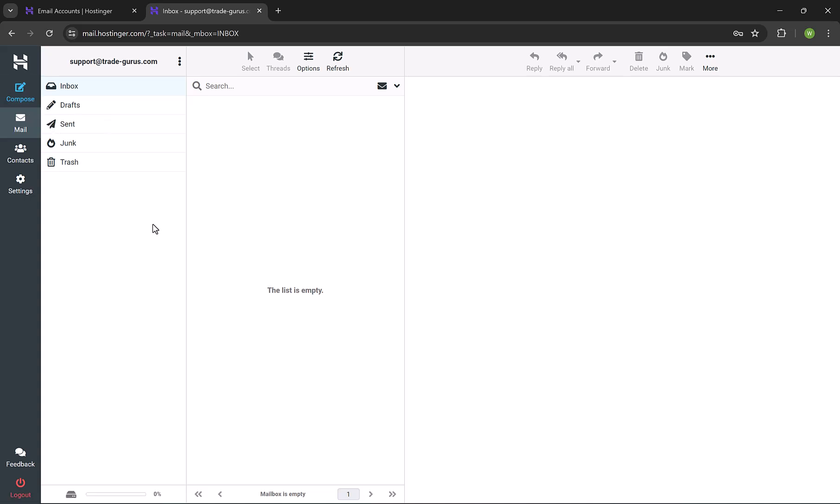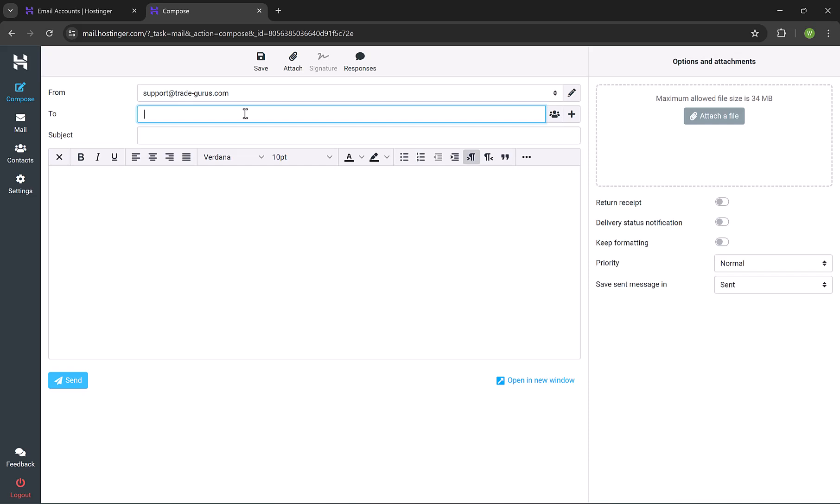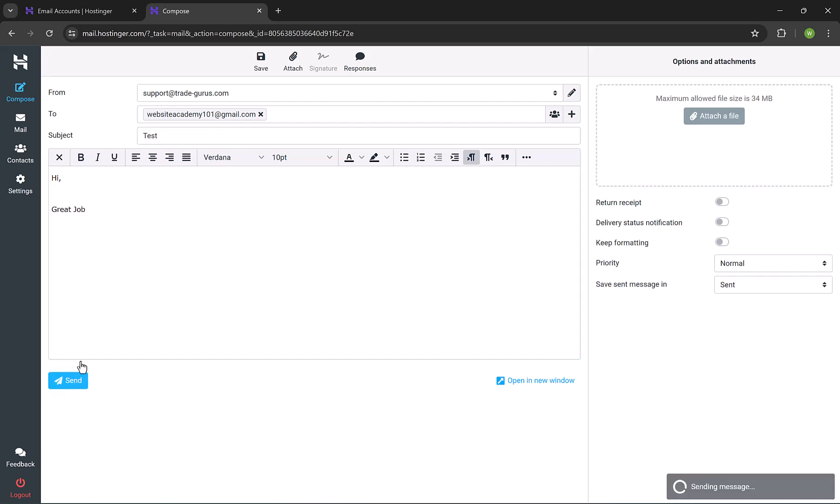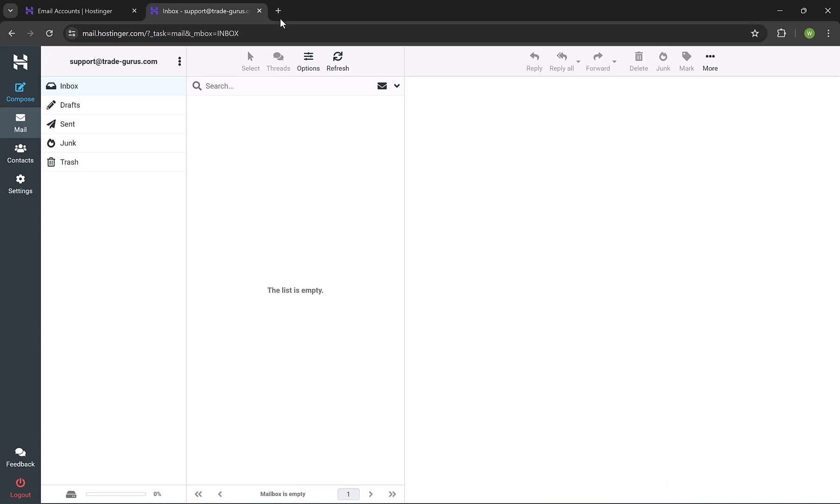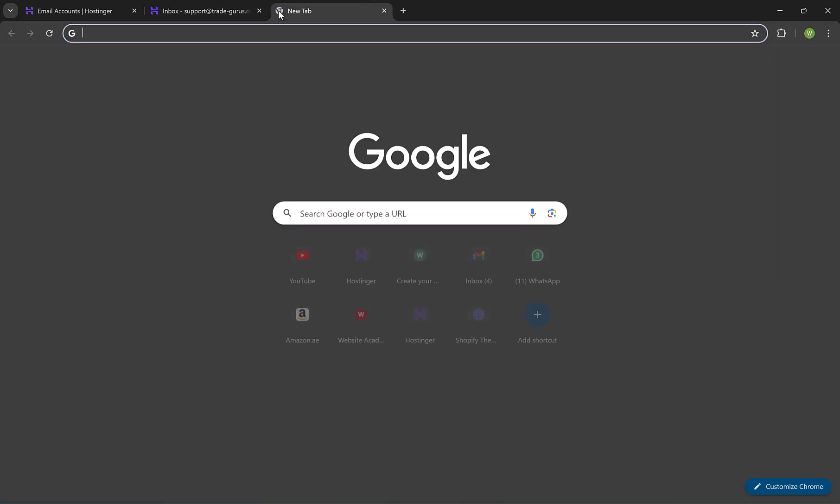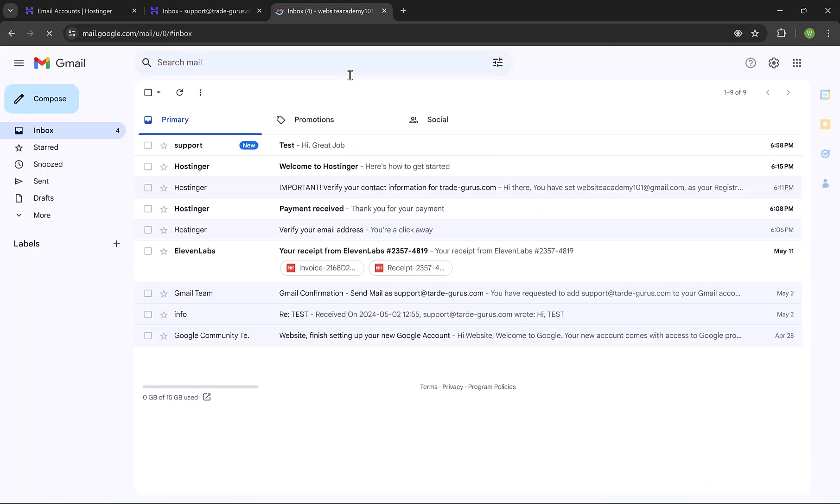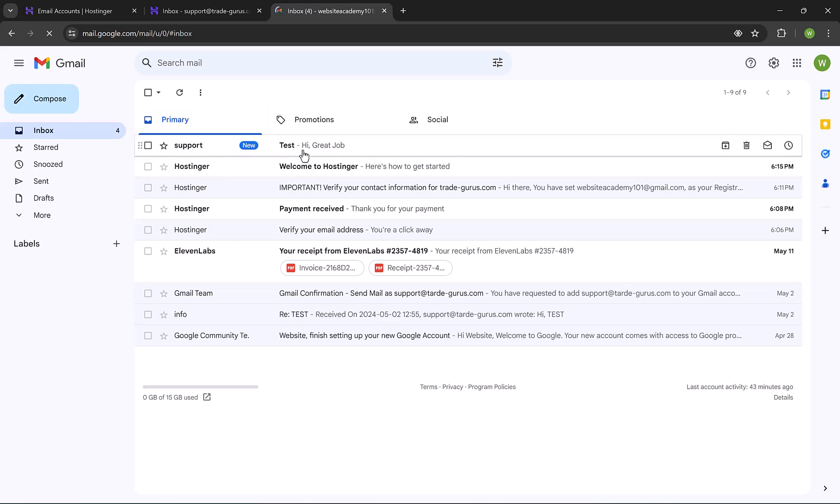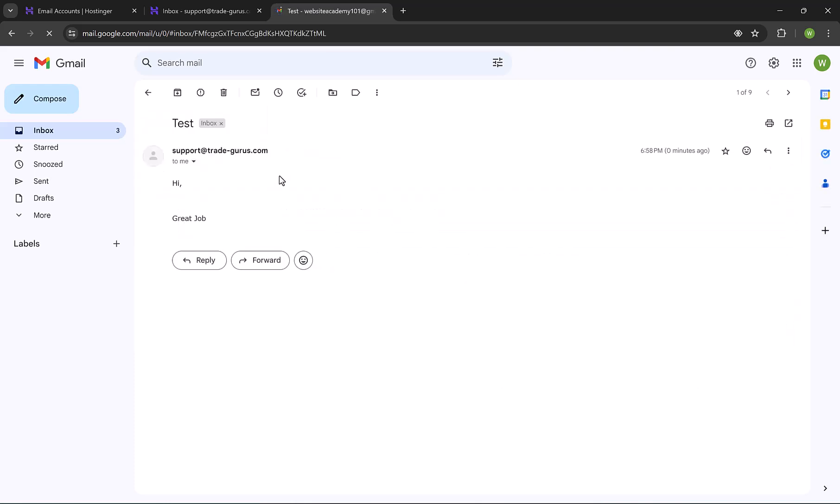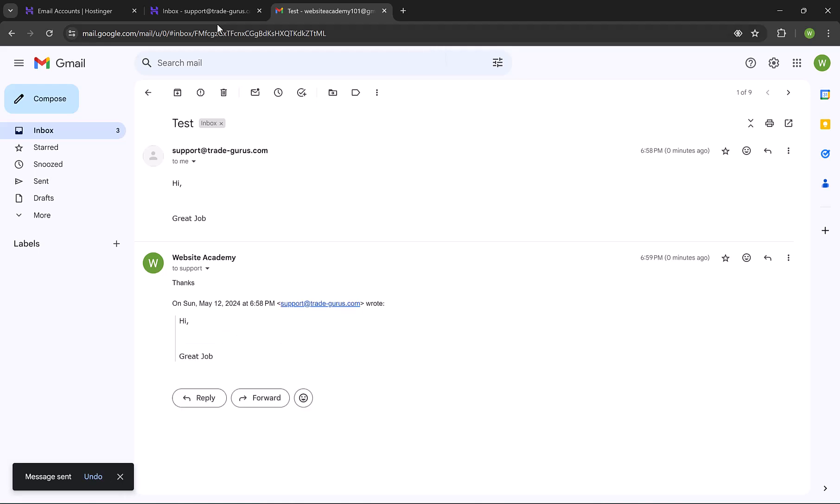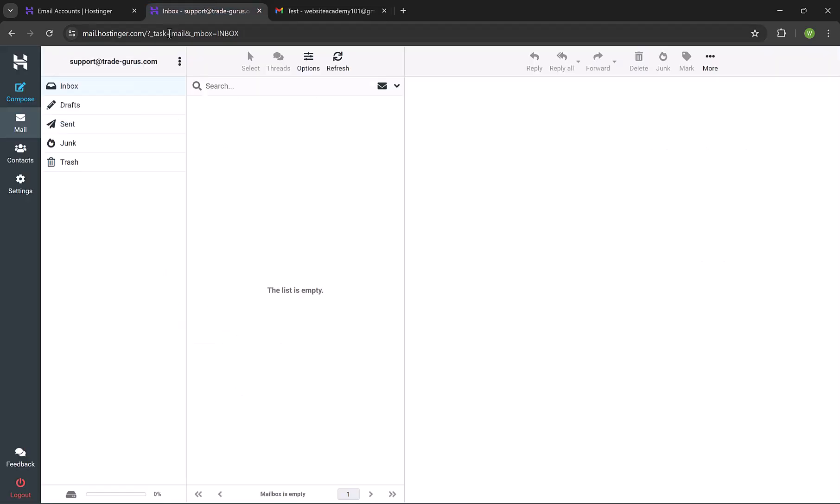So in order to send new email, click here on compose. Let's send a test email, enter recipient email, and let's call the email subject test. Let's write for example, hi, great job. And then click on send. Let's check my Gmail and see if the email is received. The email is received successfully, we see it here coming from support. I'll reply to it, let me write here thanks, and then click send. Go back to webmail and refresh the page. And you can see that new email is received, which is my reply.